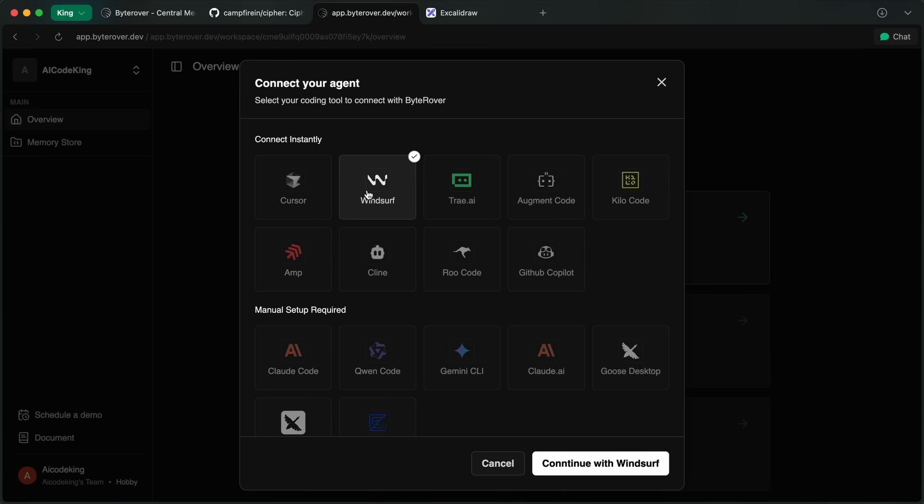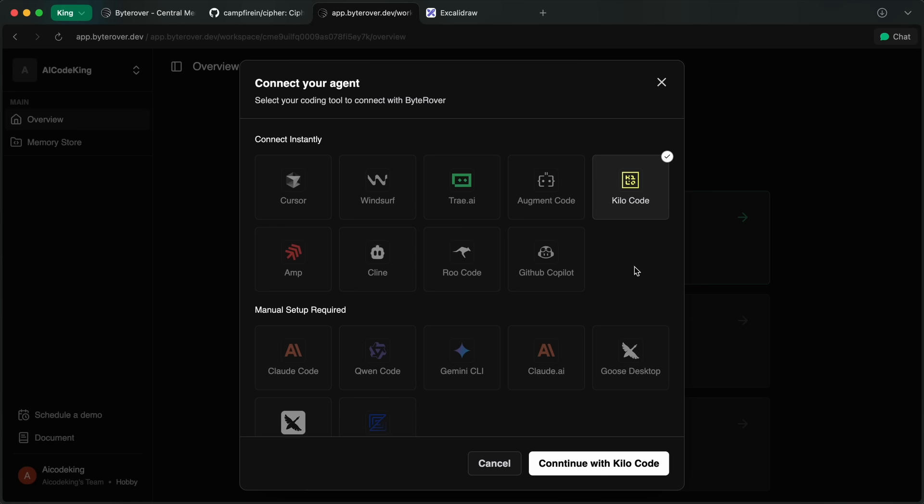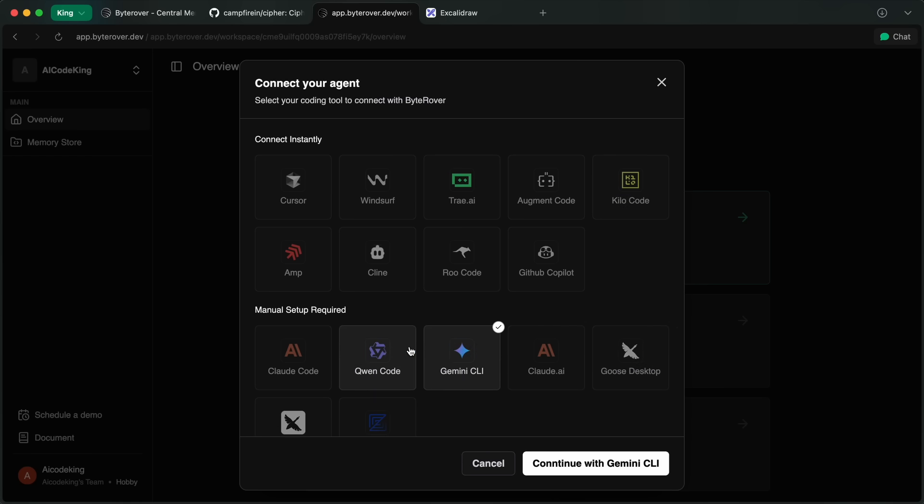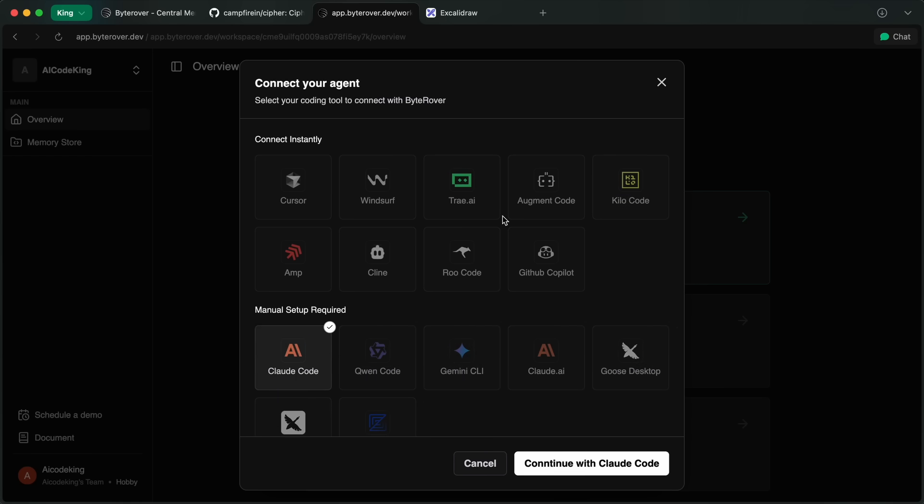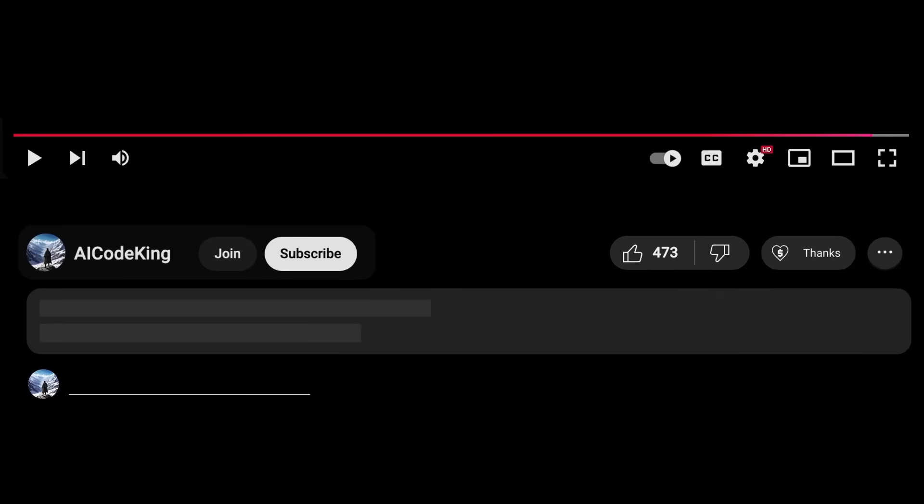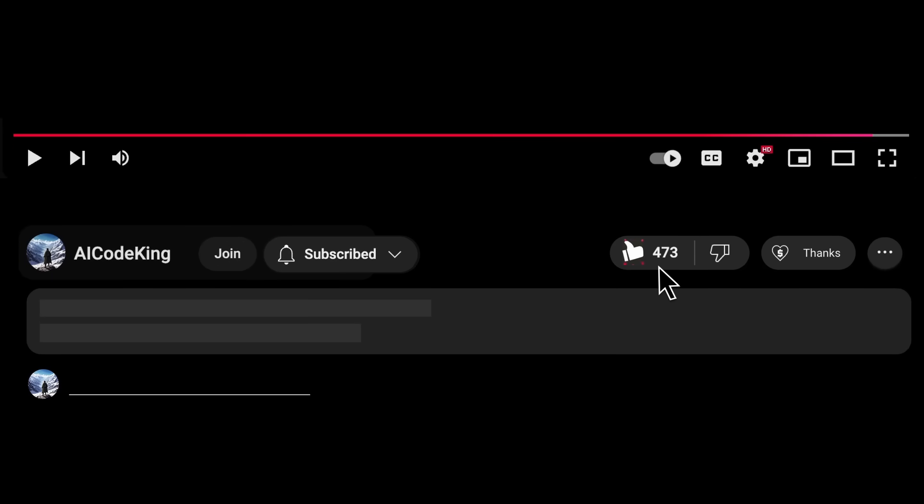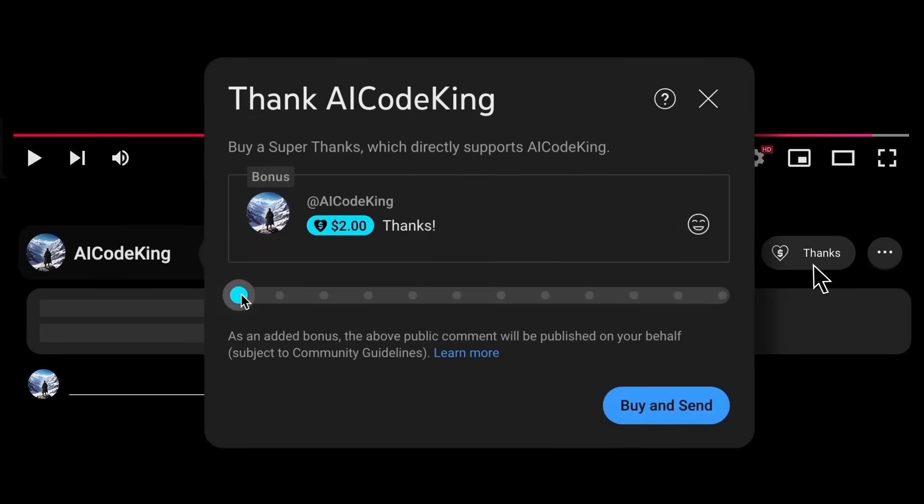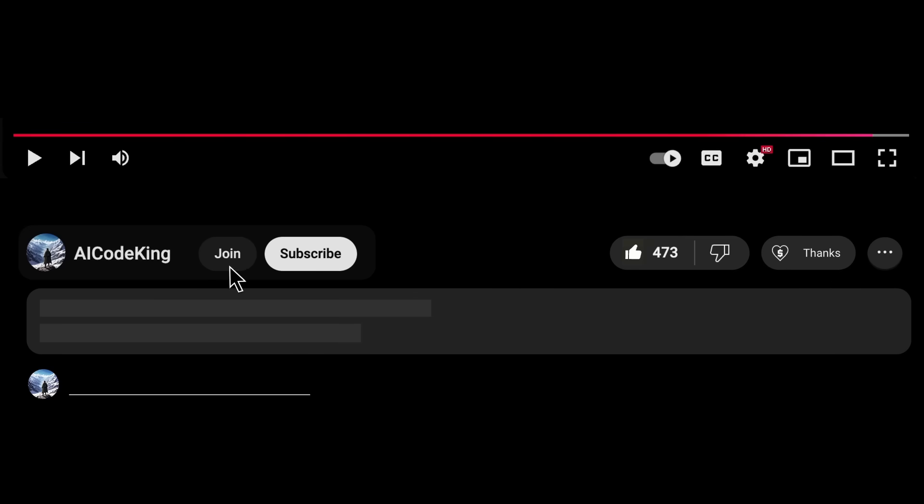Overall, it's pretty cool. Anyway, share your thoughts below and subscribe to the channel. You can also donate via Super Thanks option or join the channel as well and get some perks. I'll see you in the next video. Bye.